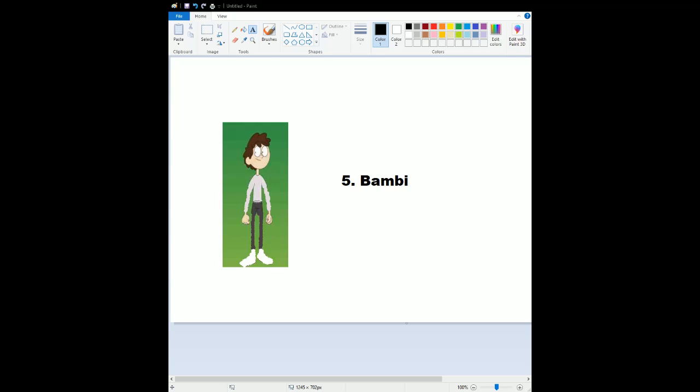Number 4, Snow White and the Seven Dwarfs. The very first Disney animated movie released in 1937. Very old. And next year it's turning 85 years. The story looks awesome. The animation is amazing.